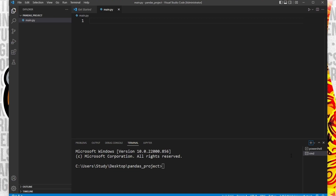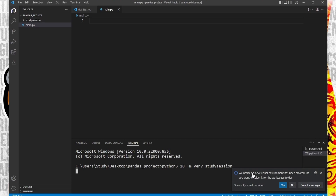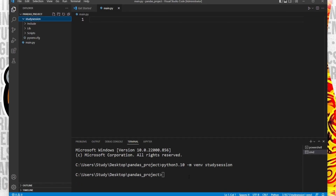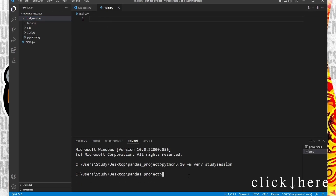In order to import libraries inside of our folder, we should create a Python virtual environment. To accomplish this, let's head down to our terminal and type Python 3.10, or whatever version of Python you are working with, dash m venv study session. You can replace study session with whatever you wish to call your virtual environment. Now if we go back to our file explorer on Visual Studio Code, you can see that our virtual environment is now here. Also, make sure that you are using the correct interpreter after creating your virtual environment.